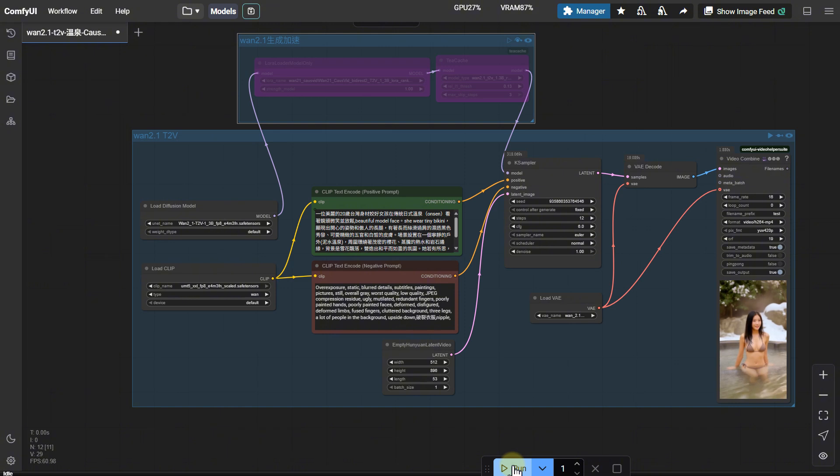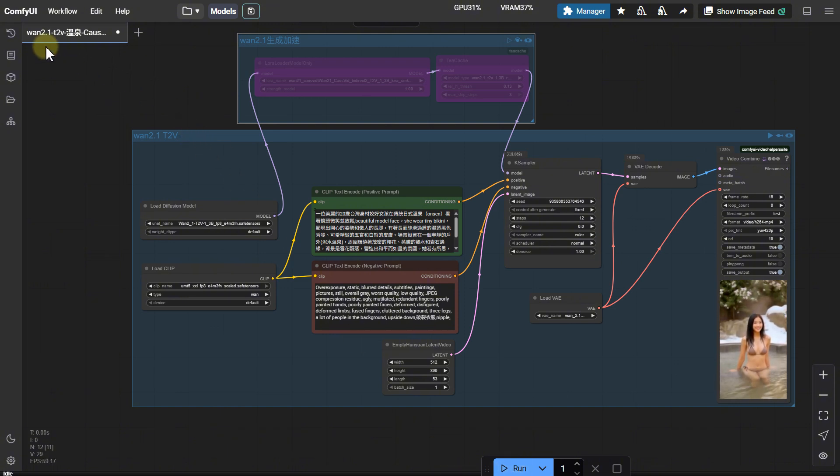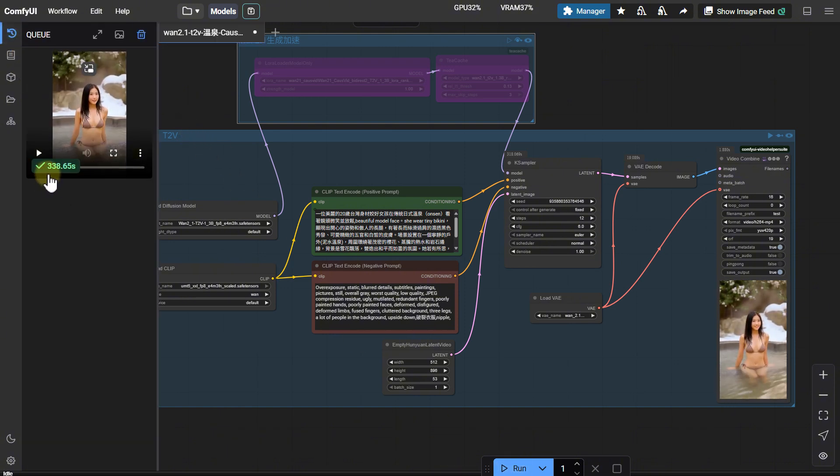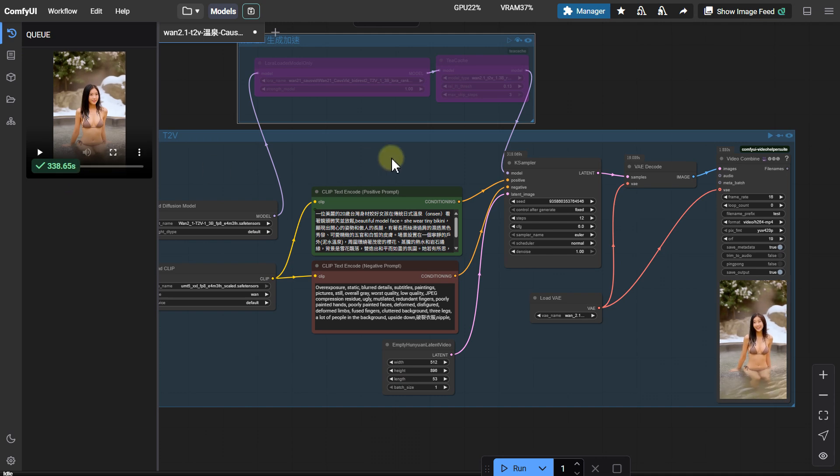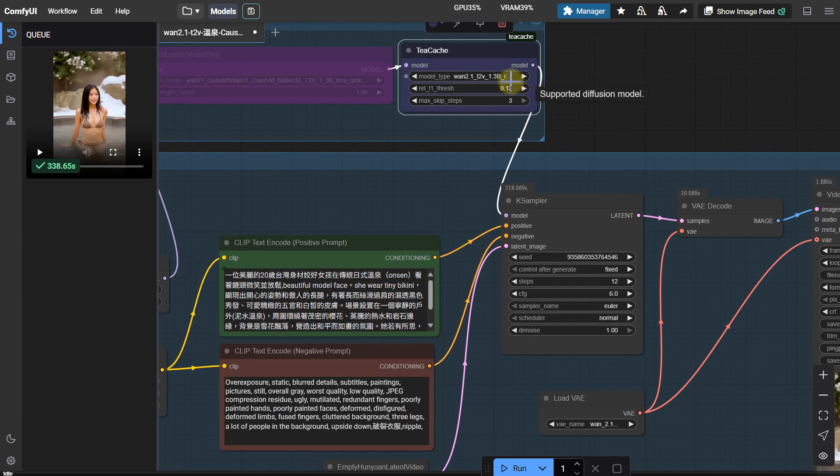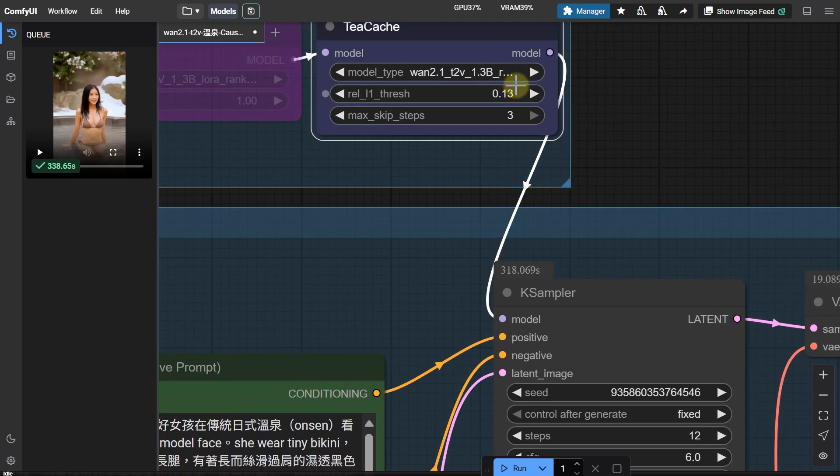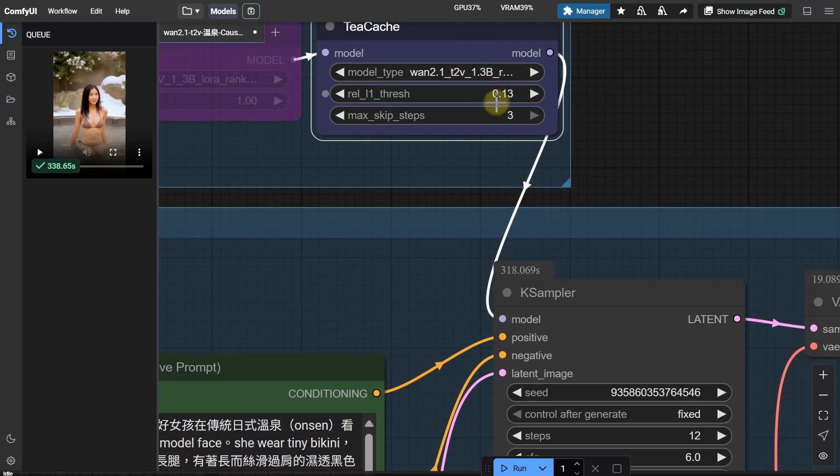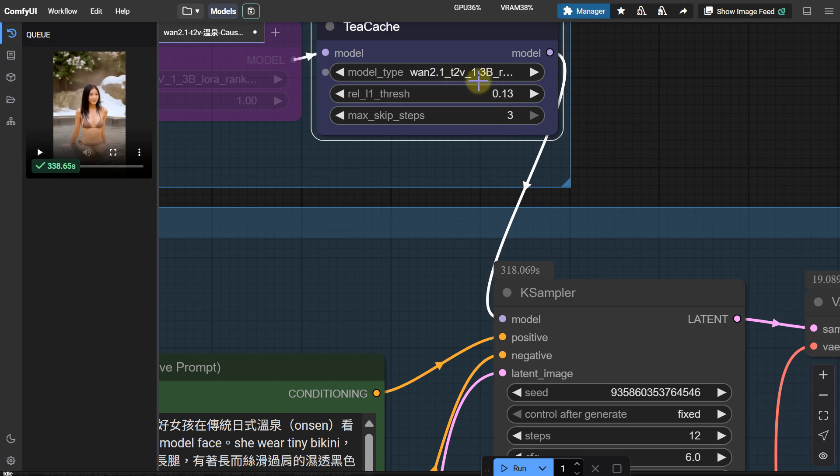The unaccelerated WAN 2.1 basic workflow takes 338.65 seconds. Let's see how fast the current record holder Teacake is. These are the current parameter settings for Teacake. By the way, today's test uses the 1.3B model.